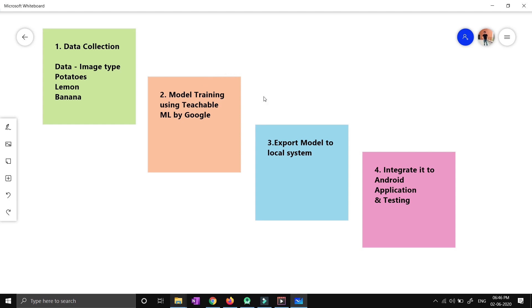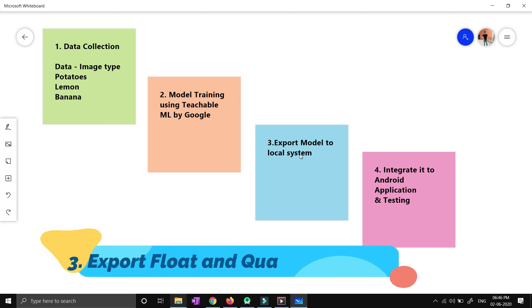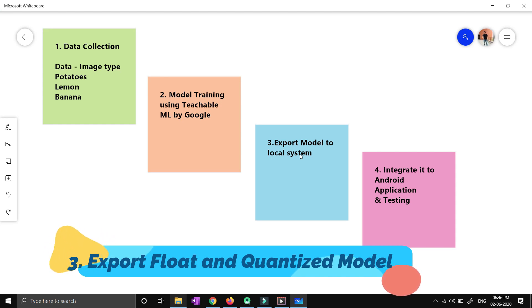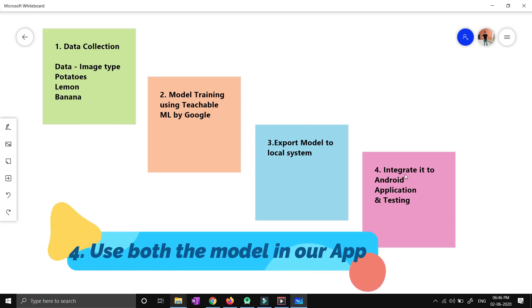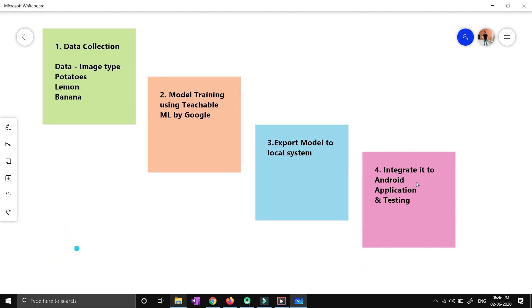After that, it will go to the third step. After completing the training, you will be able to see that the third step is to export the model or download it to your local system. You just need to download that particular model which you have trained on your data and keep it in your local system. Then the final step is to integrate that particular model into your Android application. We will be using a TensorFlow Android application project here, make some changes according to our need, and then our application is ready.